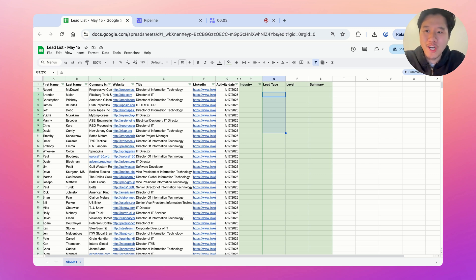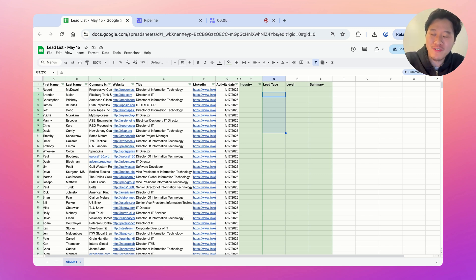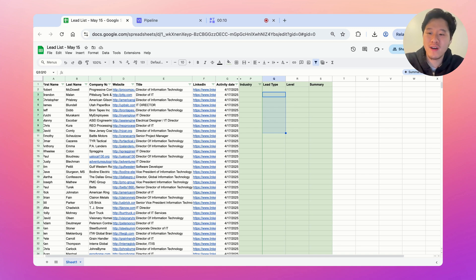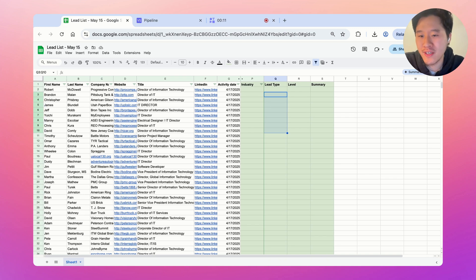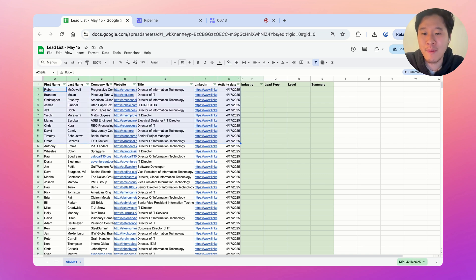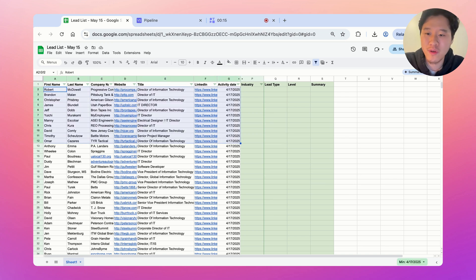Hi, everyone. My name is Albert, one of the co-founders of VectorShift. I'm going to film a quick tutorial today on a use case that we actually use internally on how to take a lead list and optimize it and augment it with additional data.